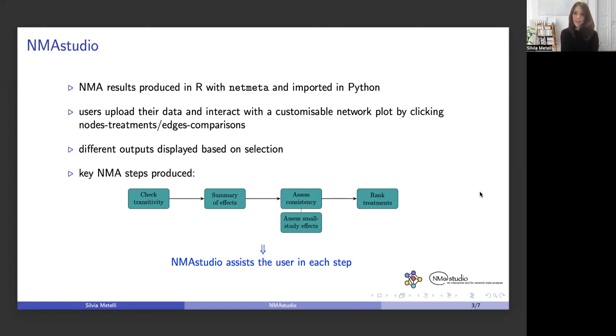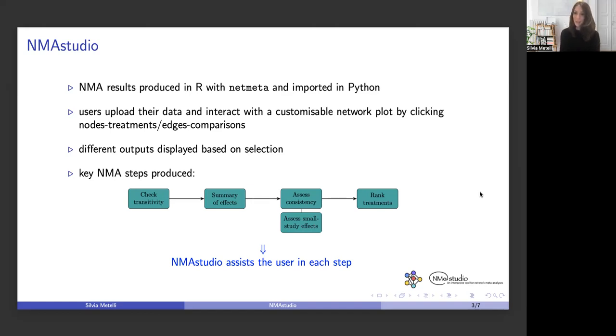Finally, a ranking of treatments is usually provided. NMA Studio will assist the user in each of these steps, and we will see this with a demonstration.